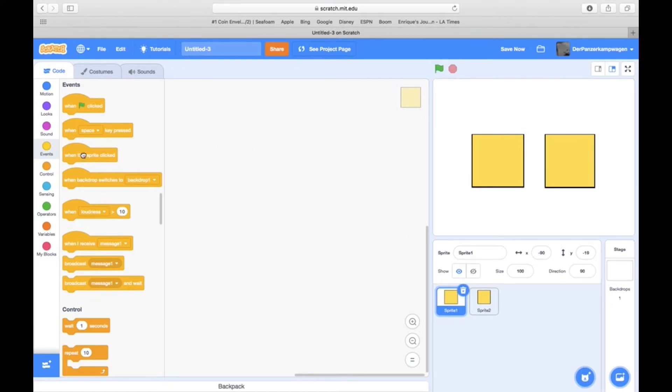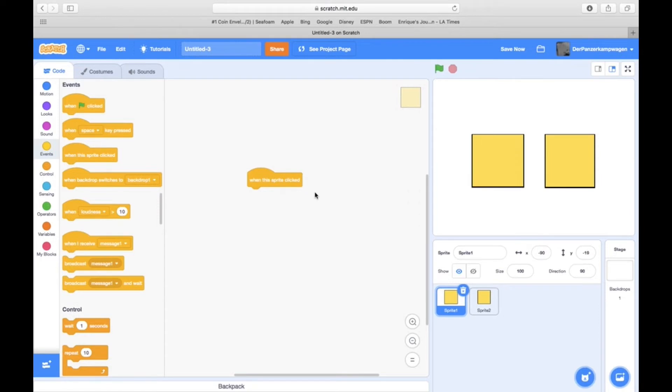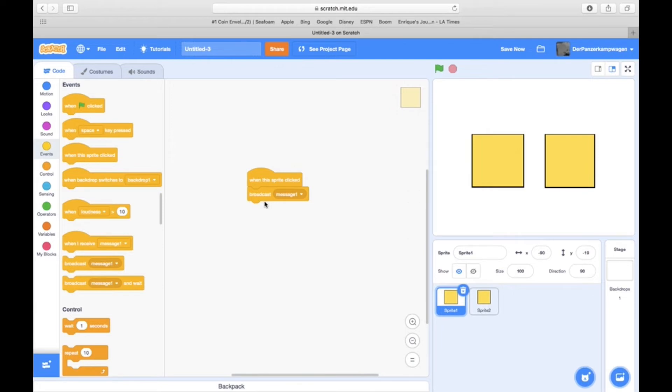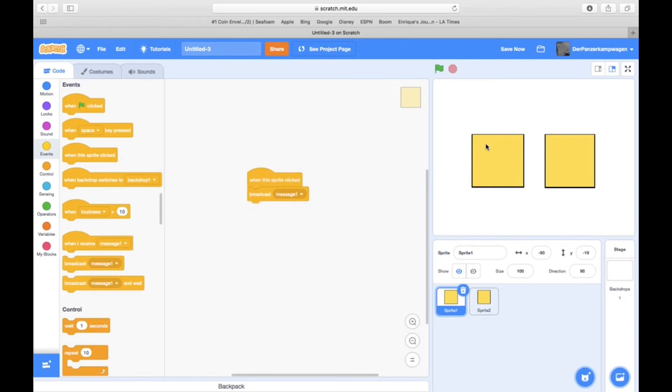Then we're going to go into the first block. We're going to do 'when this sprite is clicked,' then we're going to do 'broadcast message one' block. That's basically all the scripting that this one needs. So then you're going to rotate your focus over. When it's clicked, it should broadcast that message.